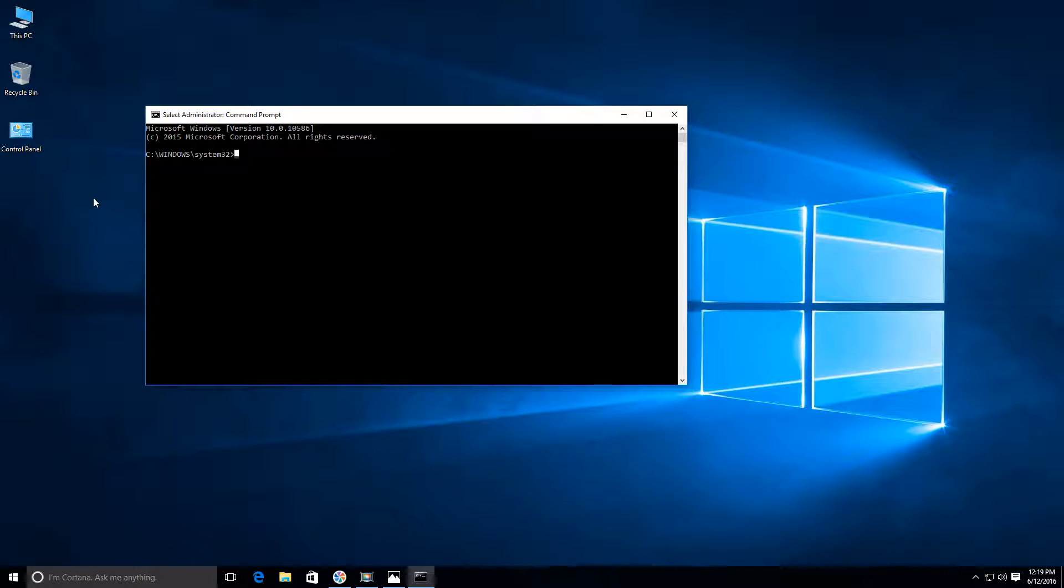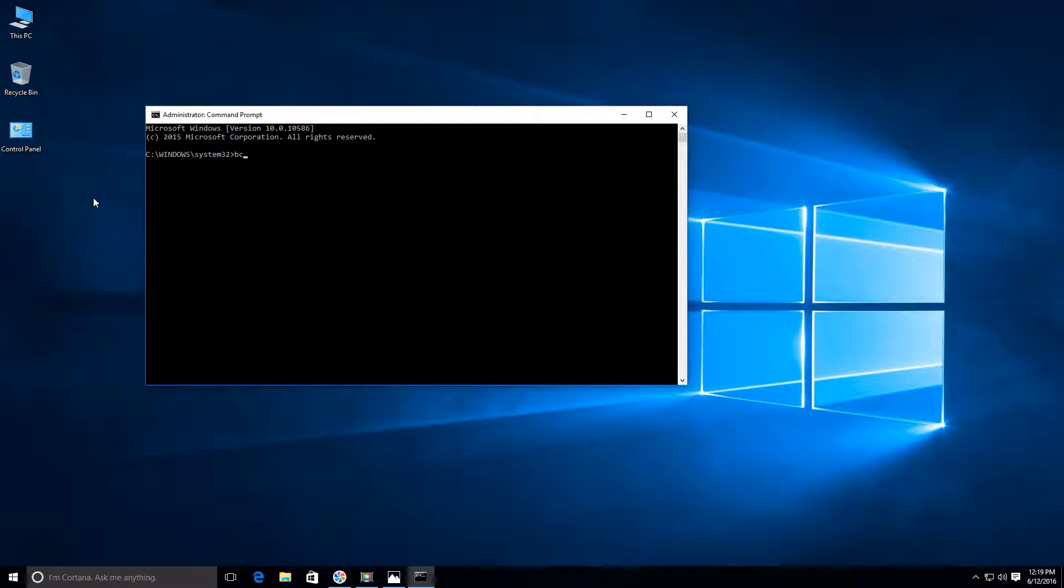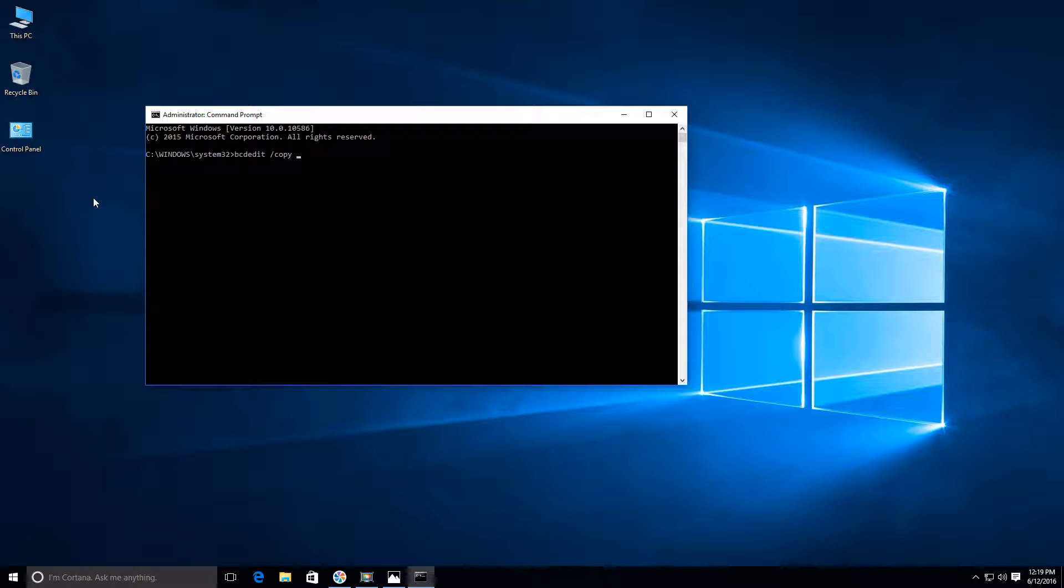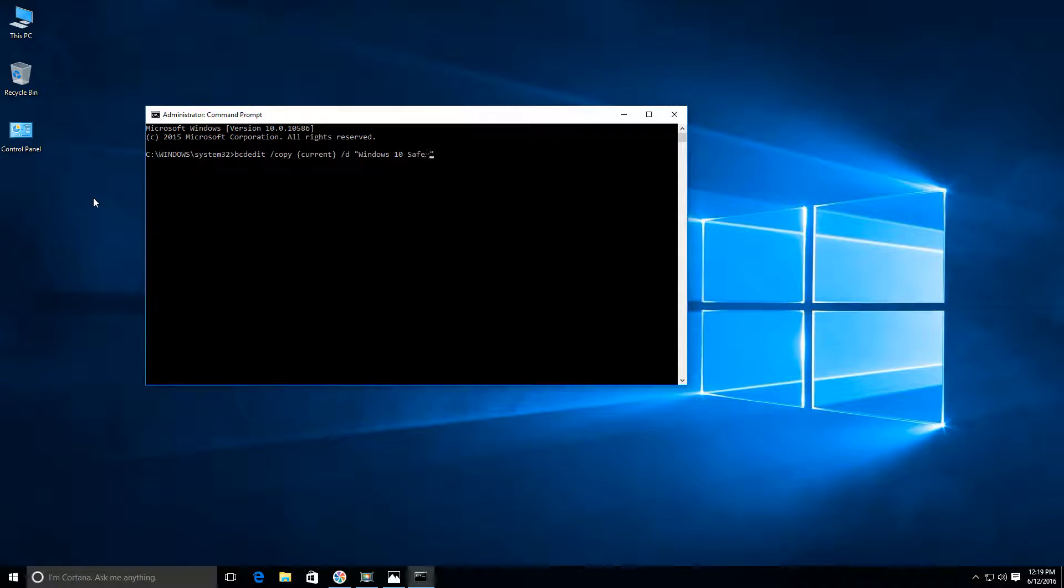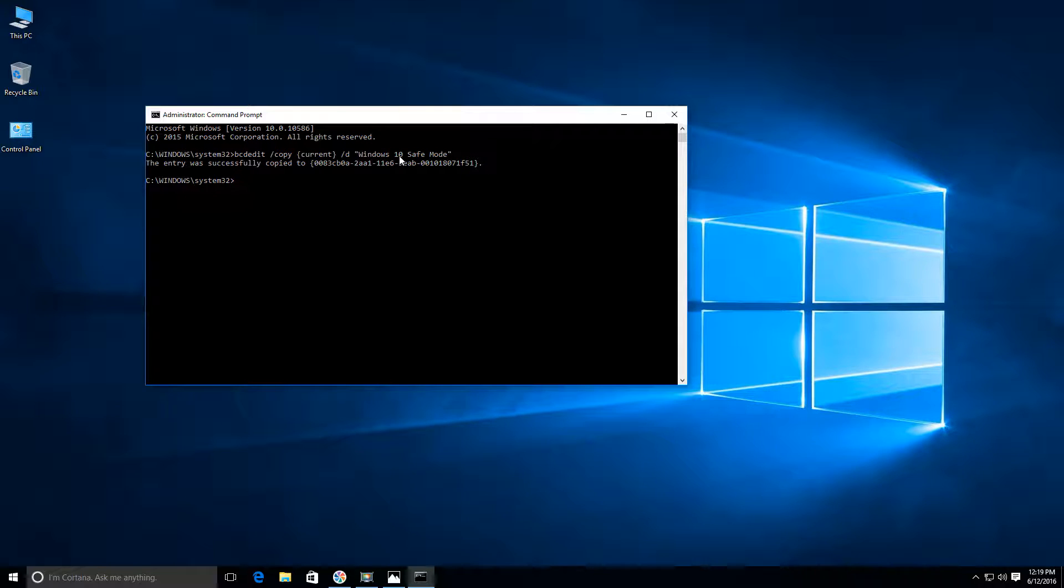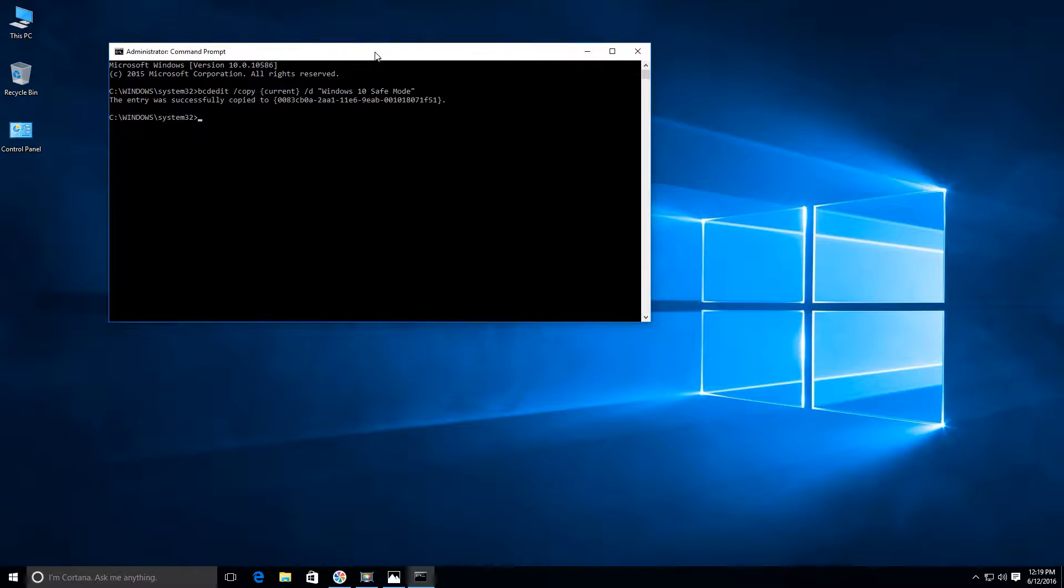Once we have this, we're going to give it a command and I'm going to type this and I'll put this in the description so you guys can copy it. Type BCD edit. You have to do this exactly as I do it. There's a space after that, forward slash copy, space, curly braces, the word current, space after that, forward slash D, space, quotation marks. And in there we're going to put Windows 10 safe mode and hit enter. And you should get this. The entry was successfully copied. And what that's going to do is it's going to enable that option as an option when your computer reboots.